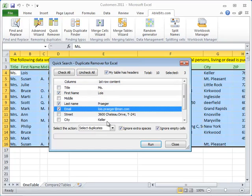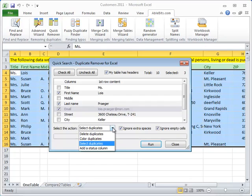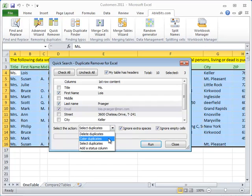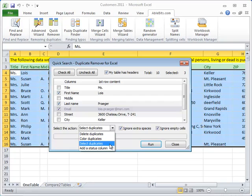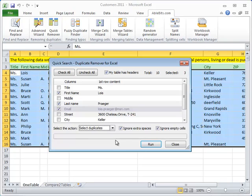Next we select what to do with the found values. You can simply delete them all, color them (this will change their background color), add a status column or just select them, that's what we'll do for now. We're all set here, and we just click Run.